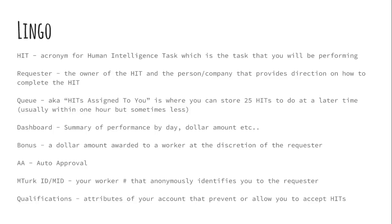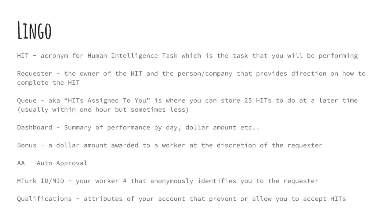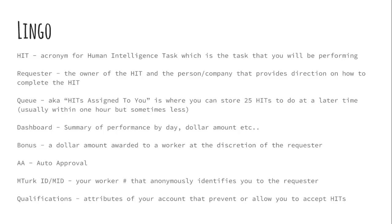And I will show you on the various hits how to see that information. Again, sometimes you do need scripts in order to see that. Your MTurk ID or MID, your worker number, it's on your dashboard and it anonymously identifies you to the requester. It's OK for requesters to ask for your MTurk ID. It's the same as giving out your name. It's something that they need in order to compensate you. And qualifications. These are attributes of your account that prevent or allow you to accept hits. Some of it is cumulative, like your approval rating. Some of it qualifications are assigned by requesters. So if you've done a particular survey for a requester, they may give you a qual to prevent retakes of that survey so that their data is pristine.